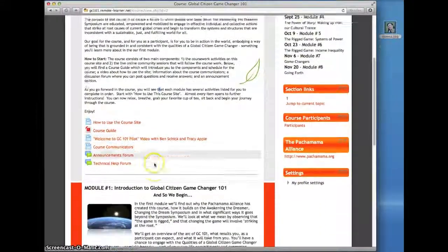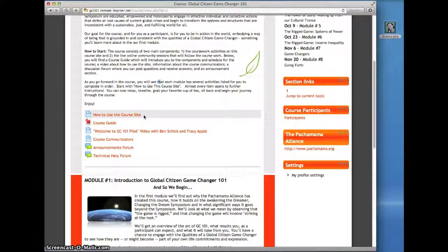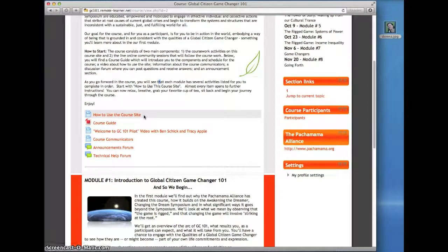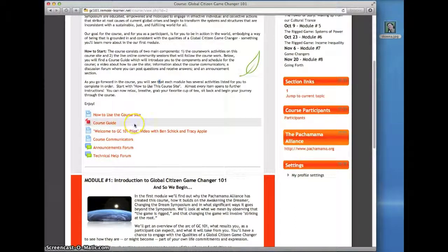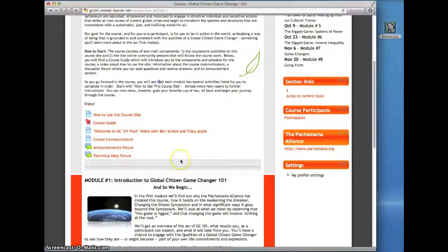At the top, you'll find general information about GC101, including how to use the course site, a course guide, and some other useful materials that we'll get into in a moment.